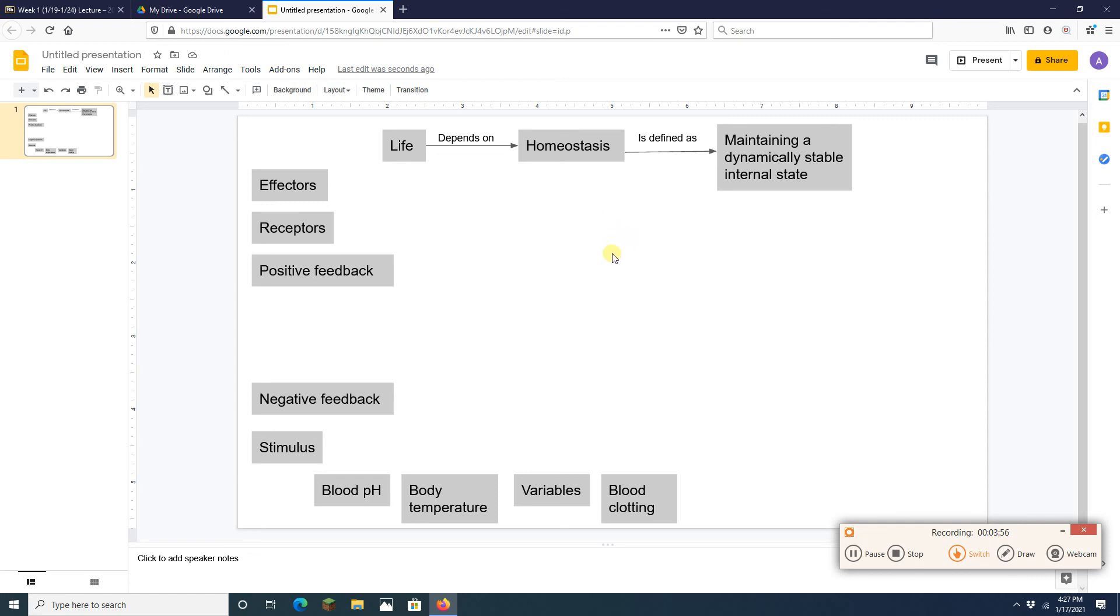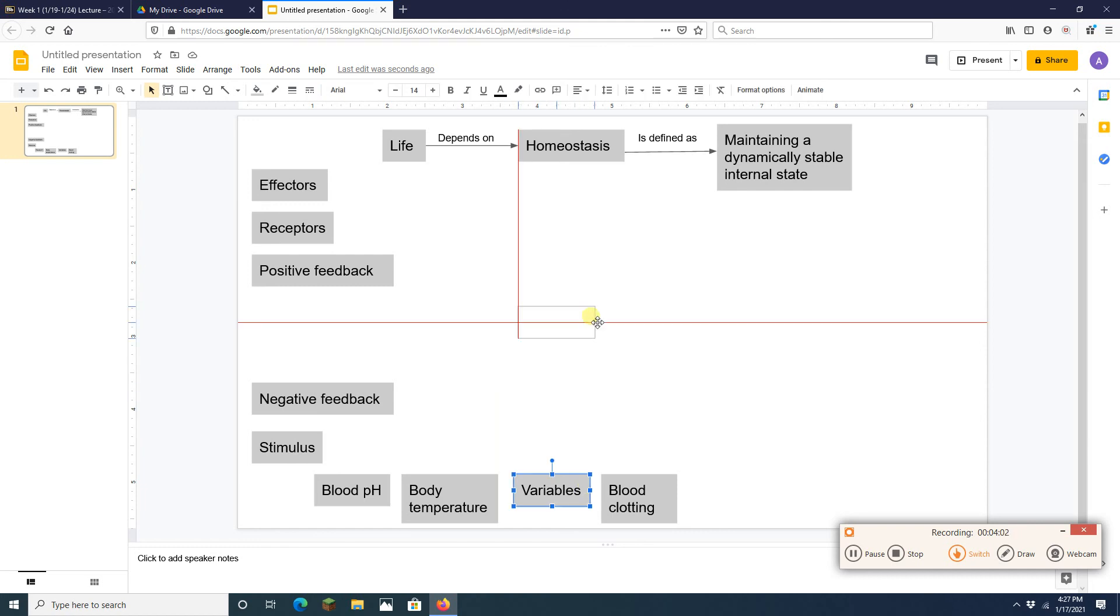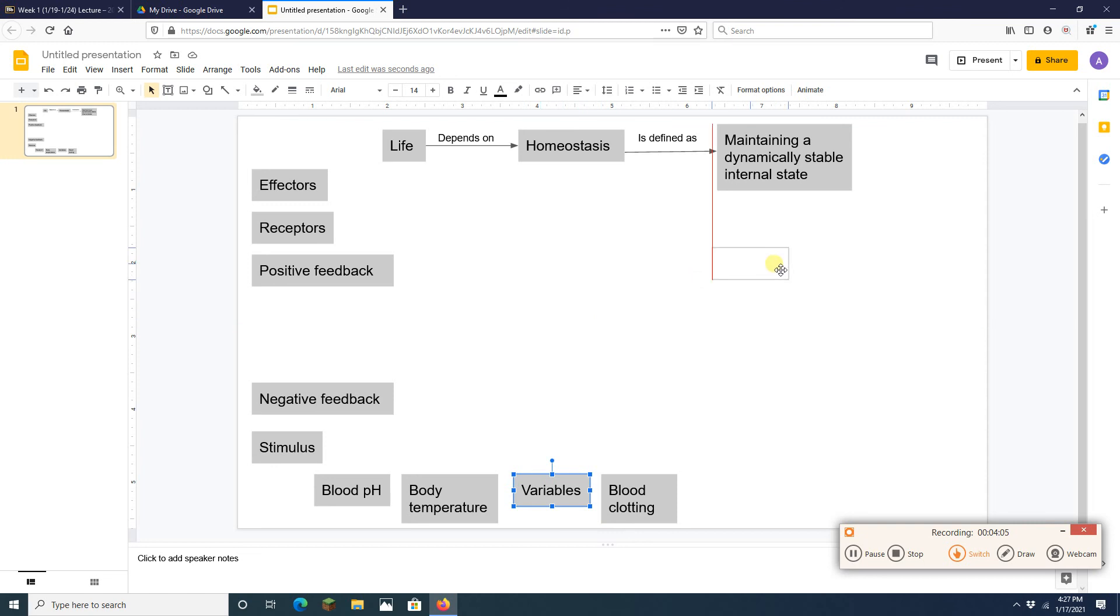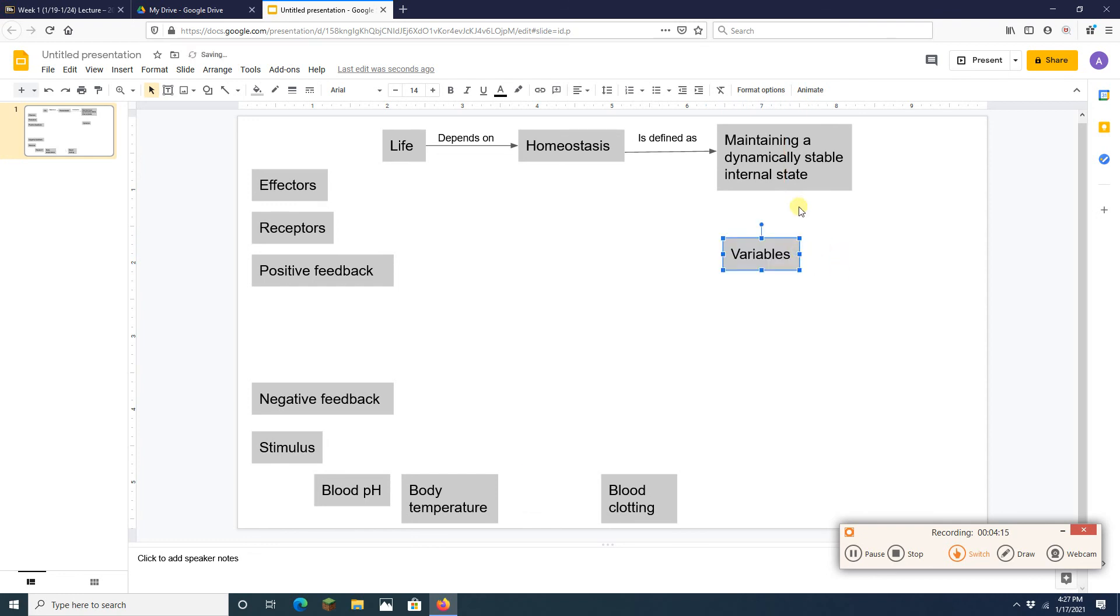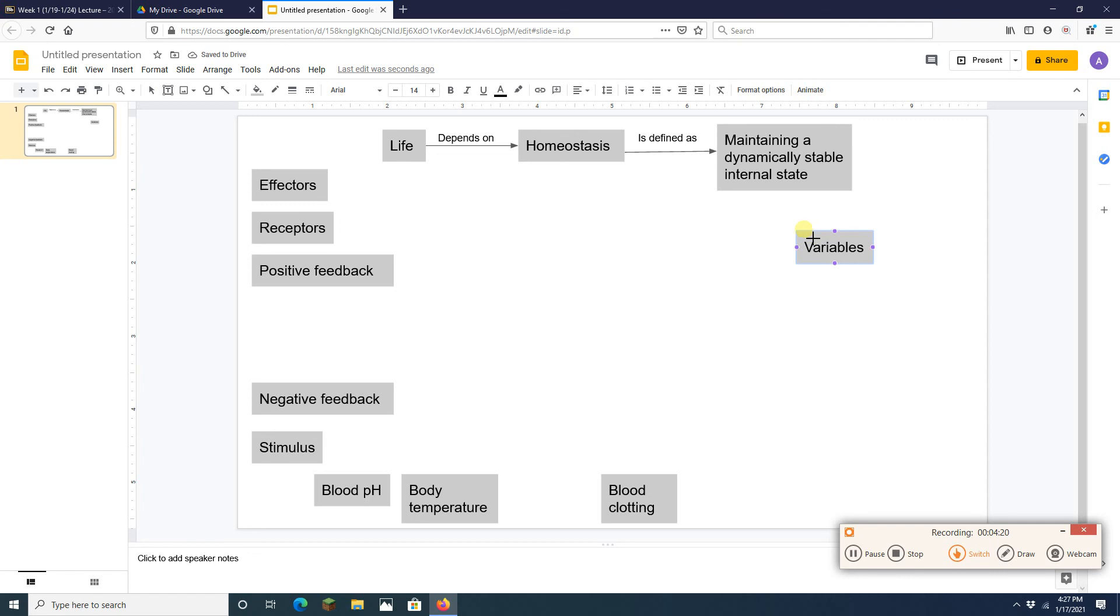Well I'm going to look at these again. And the next thing I'm going to grab is this word variables here. All right. Variables are the things that are going to be stable. Okay. So the things that are stable are the variables. So I'm going to somehow connect those two guys.